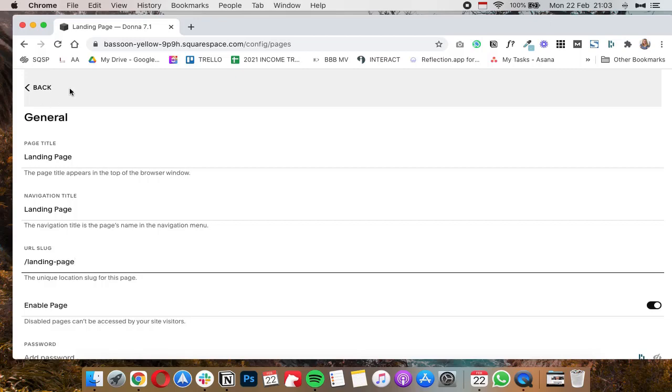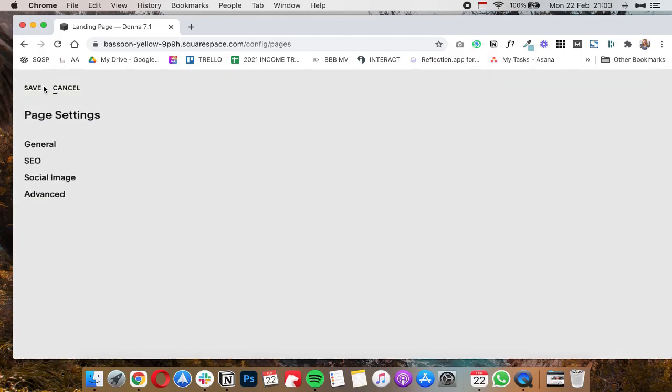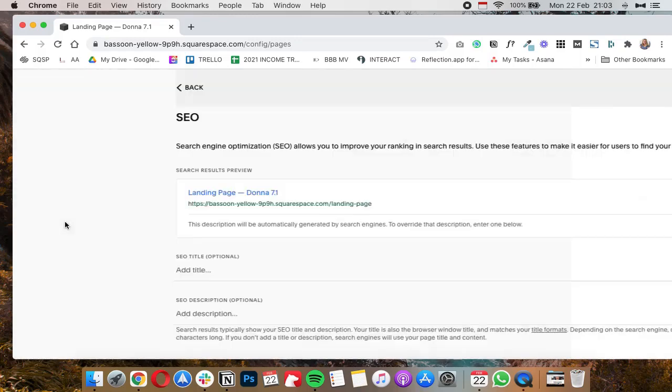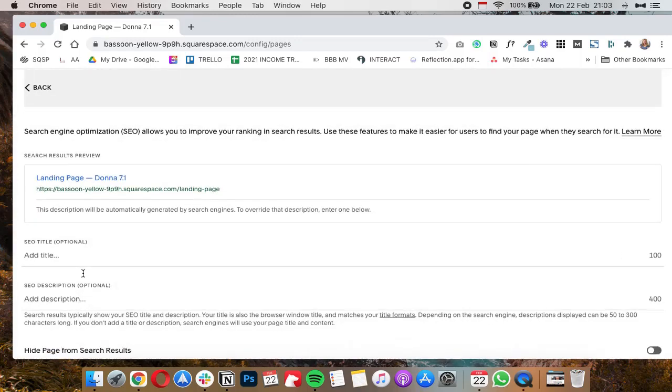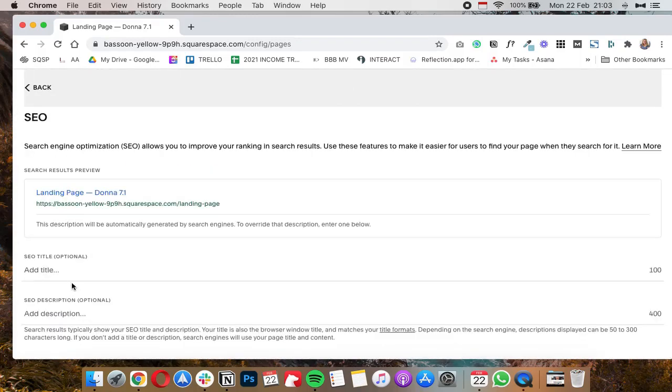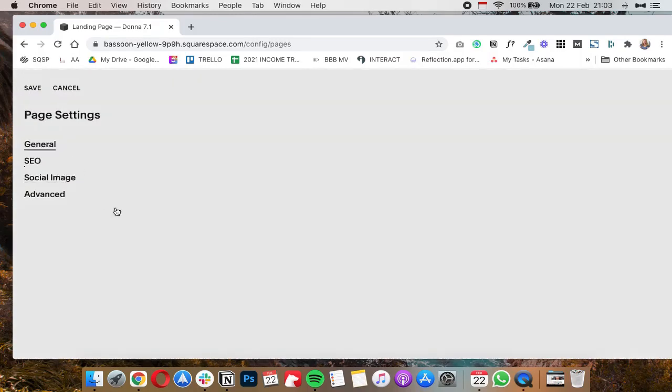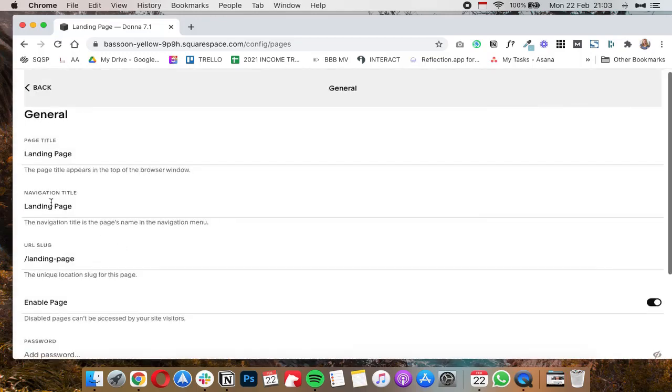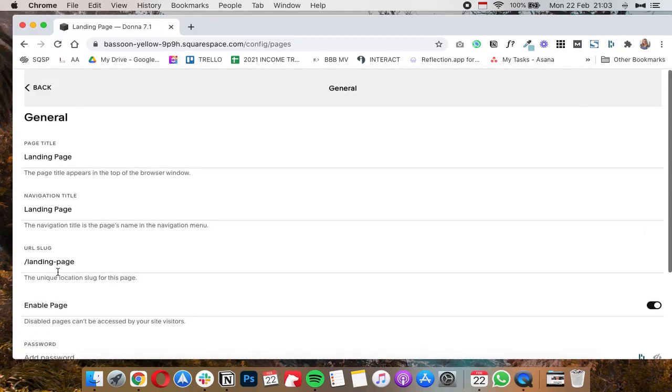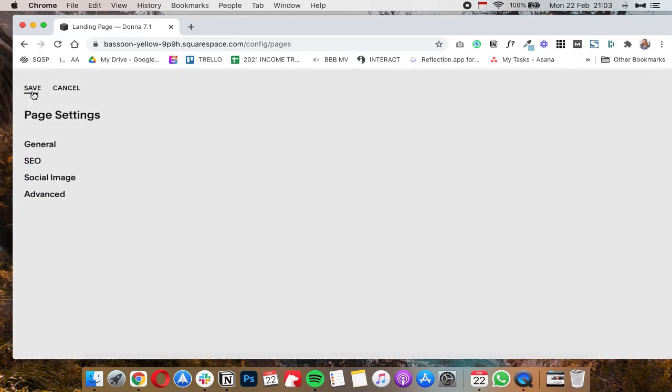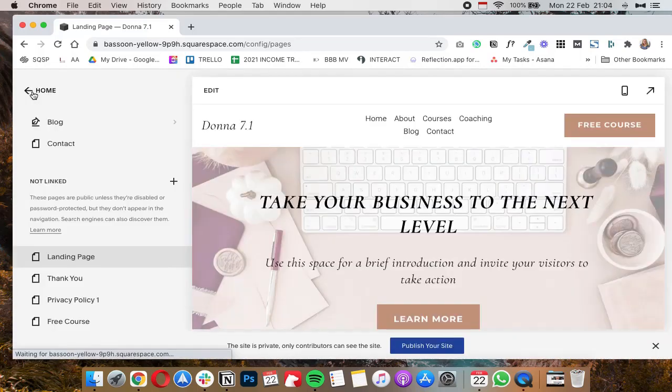So we're going to call this landing page, and then I'm going to click on back. Under SEO you'll also want to change the title and the description, and under general also make sure that the page title has been changed to reflect that this is a new page so you don't have weird page titles.